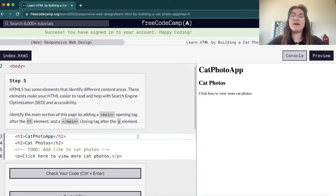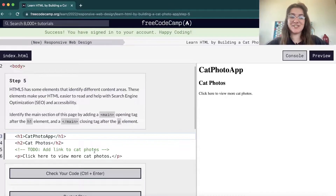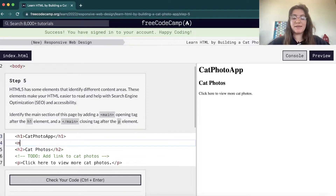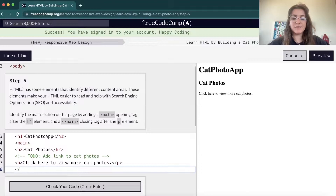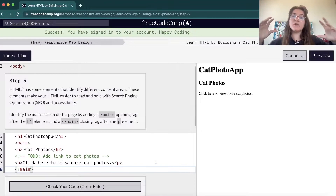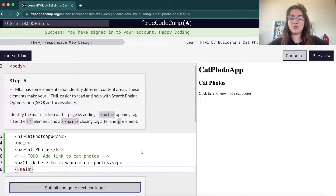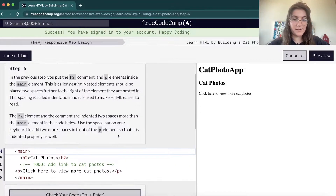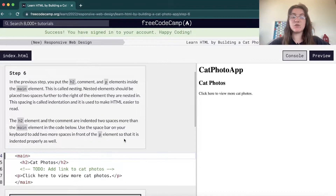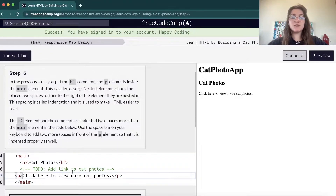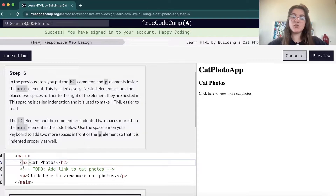Now we're gonna work with the main section. Basically the main tag tells what is the main section of the page. We're gonna open a main tag after the H1 and close the main tag at the end of the paragraph, saying that the H2 and the paragraph are the main thing we want to display. Every time we're working with nested tags, we need to use indentation — two spaces or tab — to show that elements are inside the main tag.